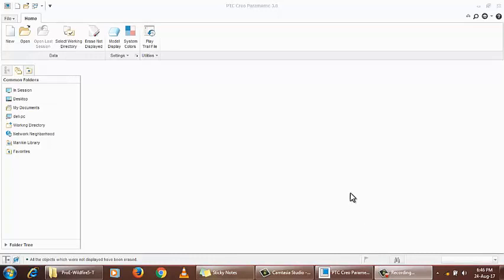Hello friends, today we are going to start a new video series on Creo Parametric 3.0 tutorials.